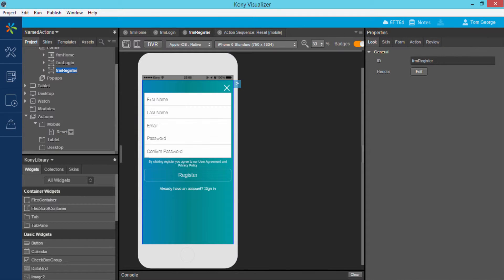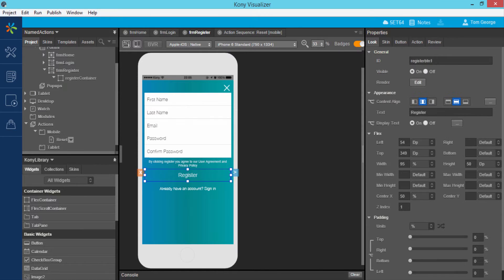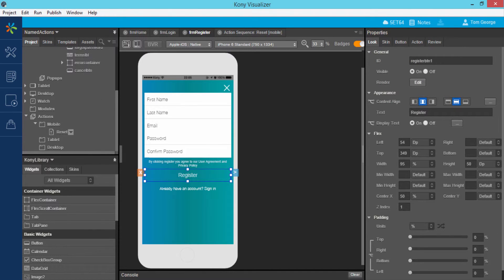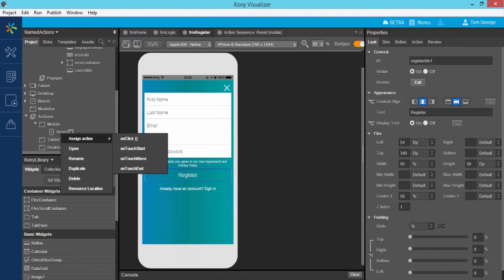After creating the named action, I will associate it with the click of the register button. I will first select the register button and then right click on the named action and assign it to the onClick event.